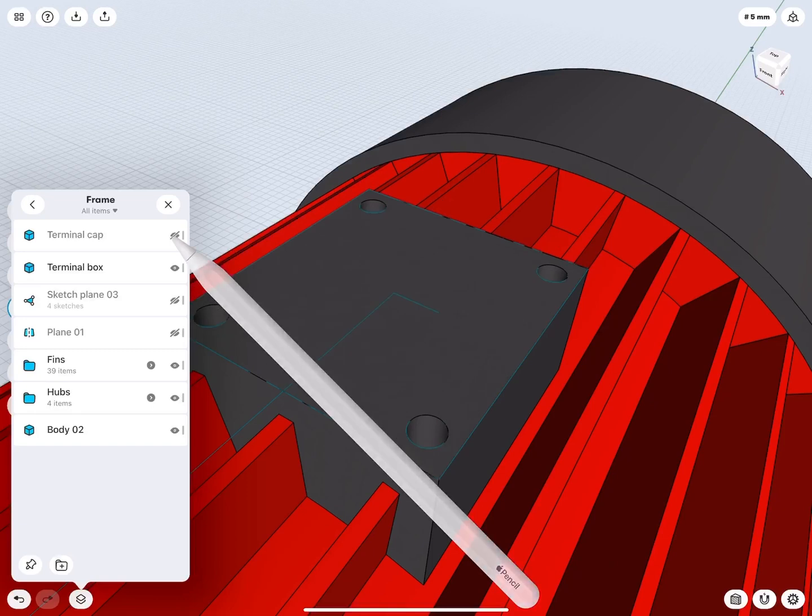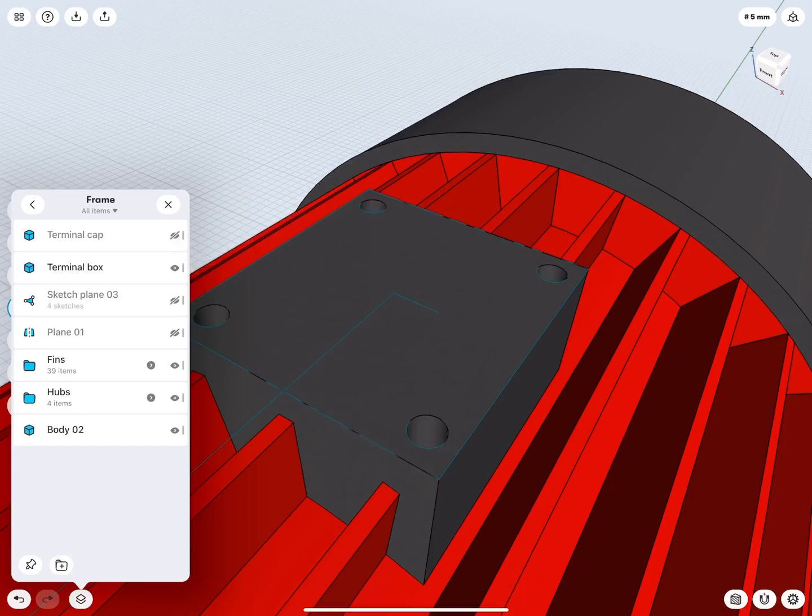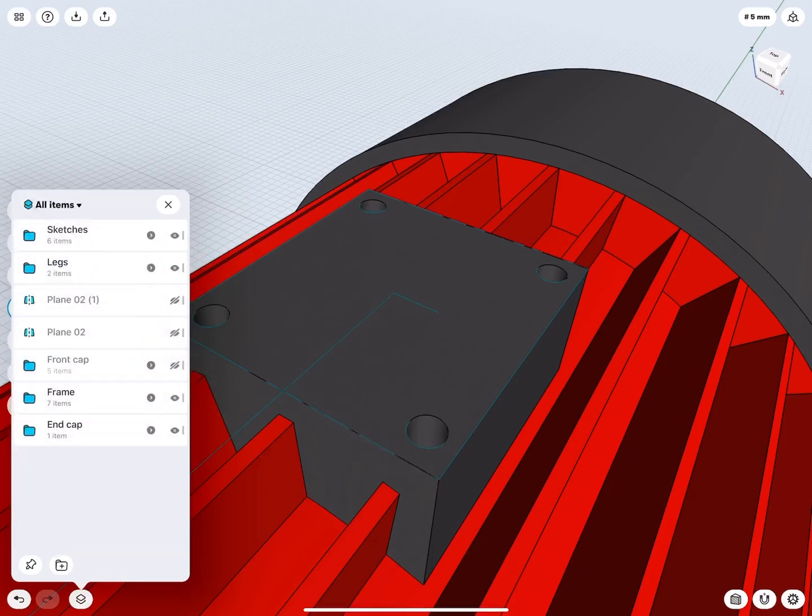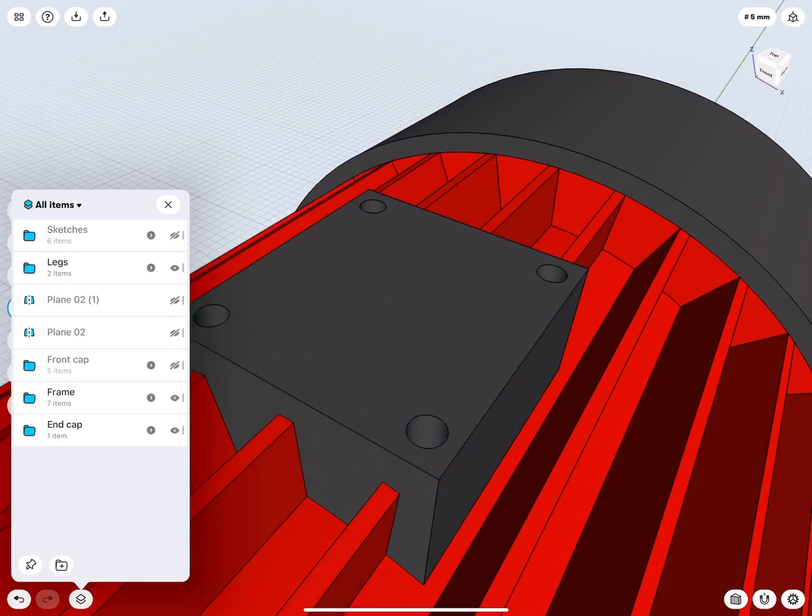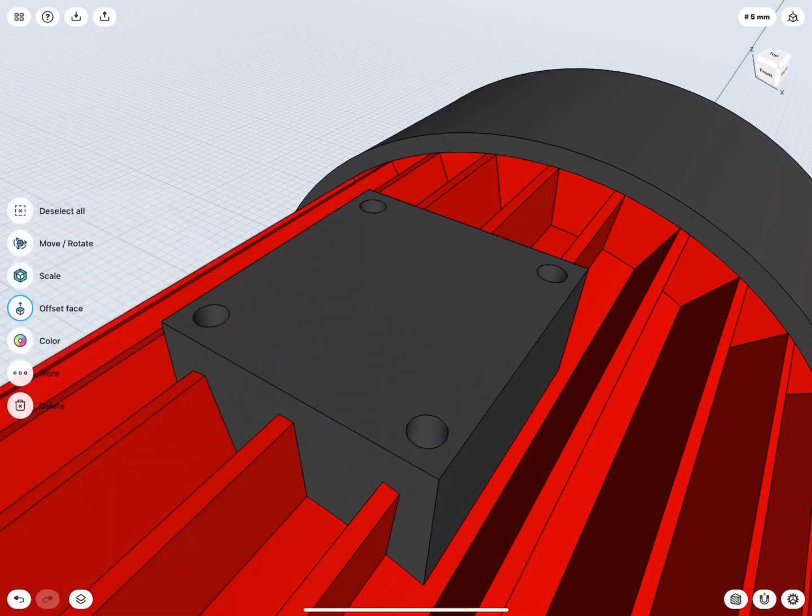Now hide the cap in items as we need to hollow out the box. Hide the sketches on the top as well. Close Items.